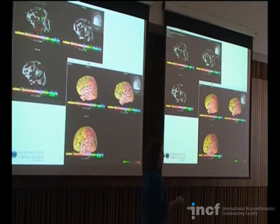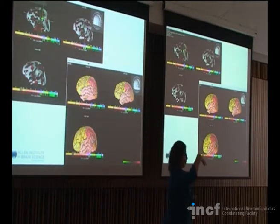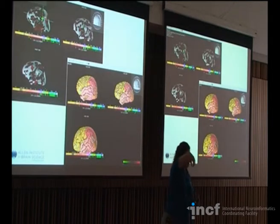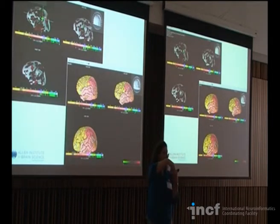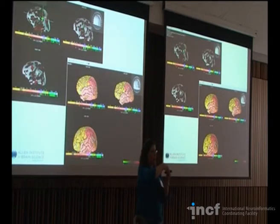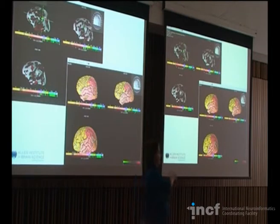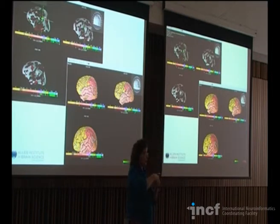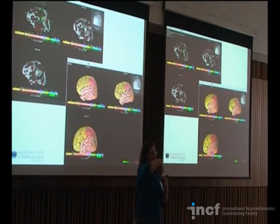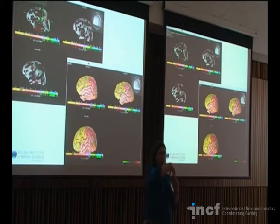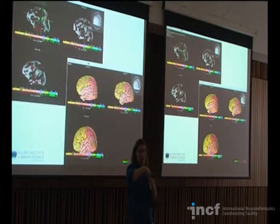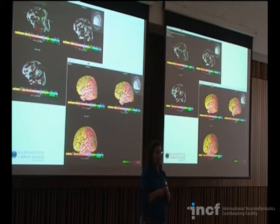With ISH, we take a probe, put it on the tissue, and it binds to the RNA in a complementary sense — similar to the way antibodies work in immunohistochemistry. Then you use a colorimetric method to view where that probe is located. That's ISH.